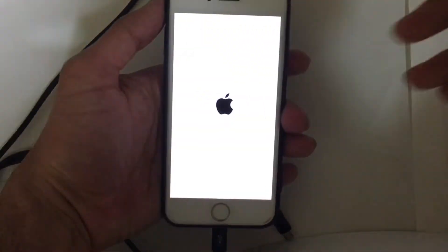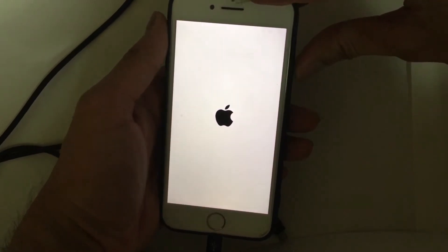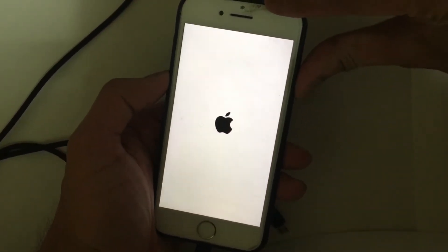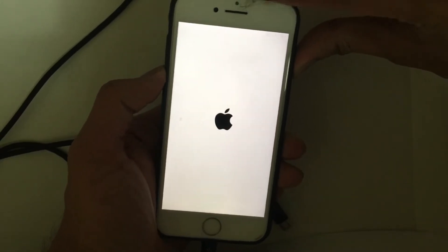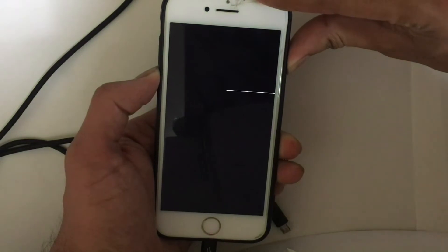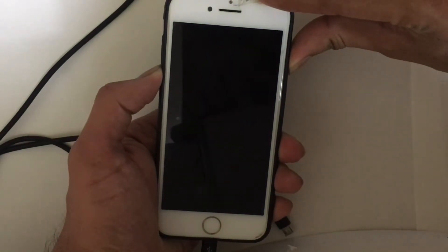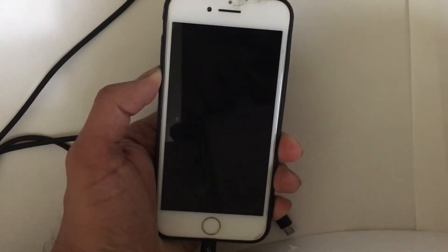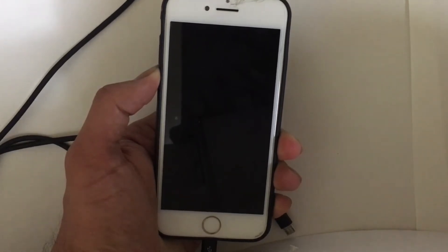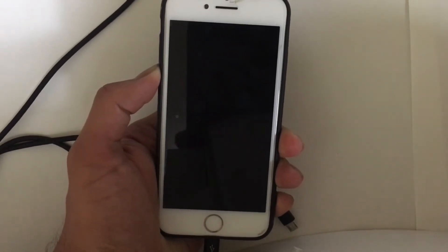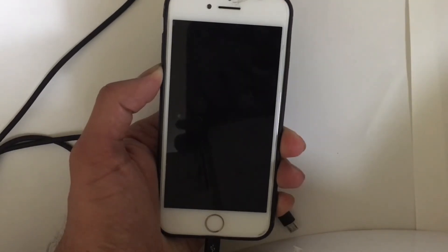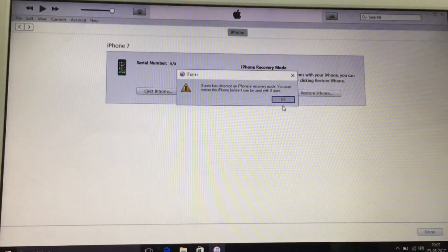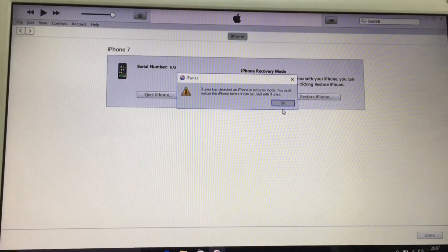After that, press the Home button, Power button, and Volume Down button for around 10 seconds — one, two, three, four, five, six, seven, eight, nine, ten — then release the Power button and keep holding the Volume Down button until you see a message on iTunes that your iPhone is in recovery mode.